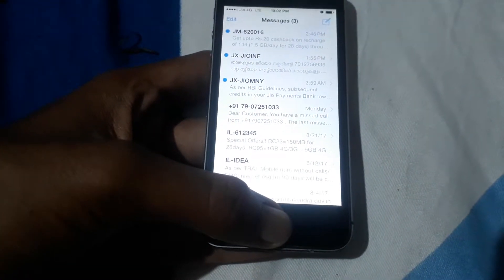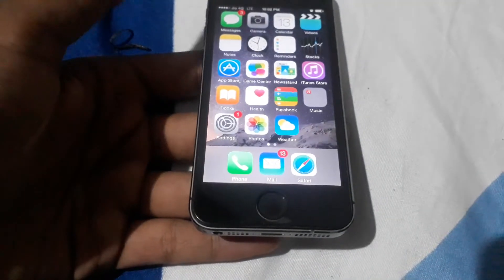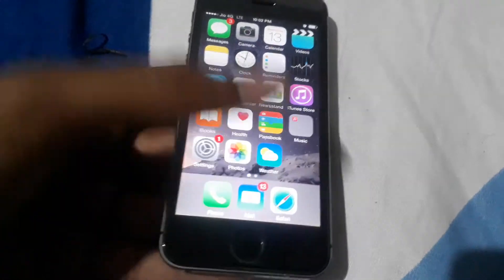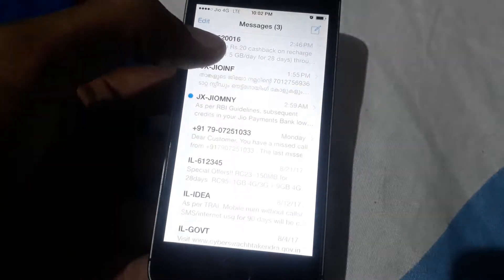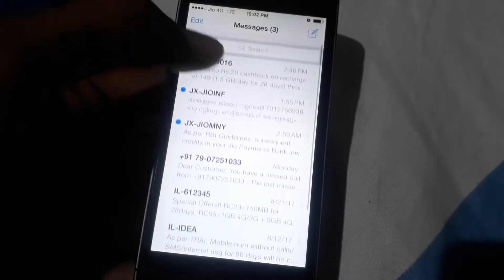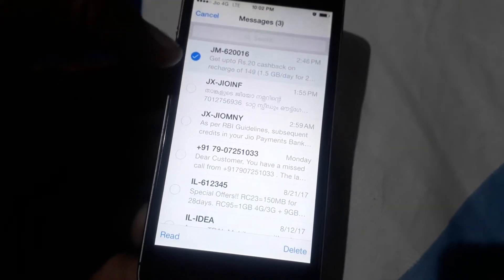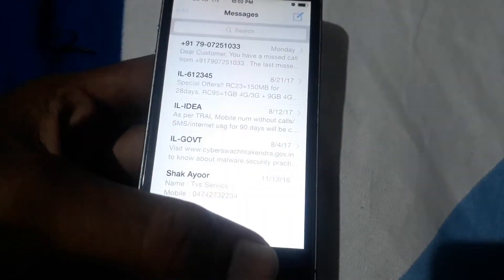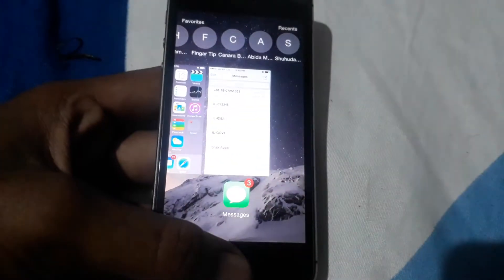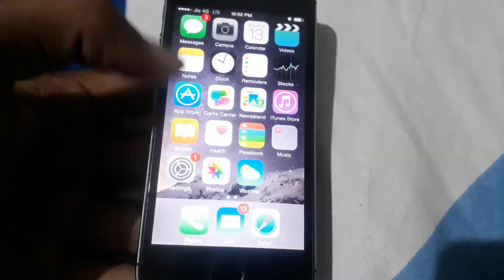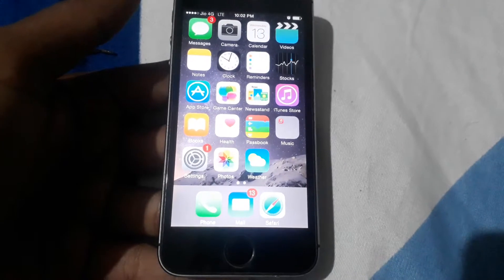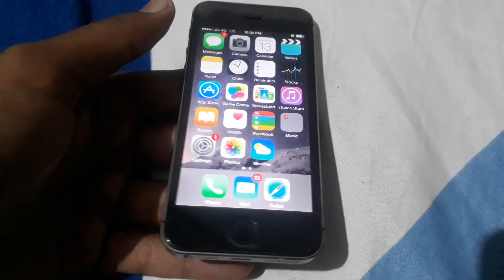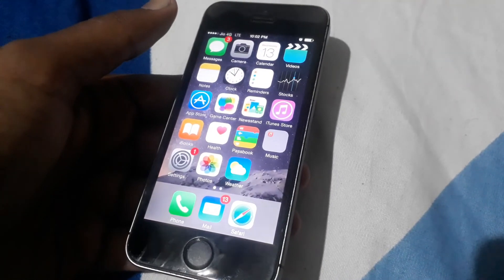As I exit from the message app, the sound stops. Anyway, I'm going to delete this message — I hope it's some kind of virus or something, so I'm deleting it. I hope you understood this problem. Please comment in the box if you are also having any issues like this.